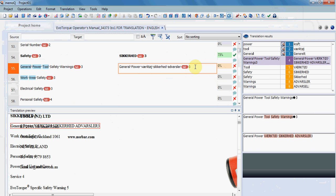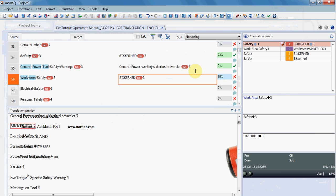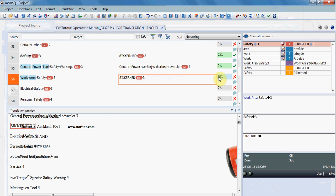You can see the match from the translation memory here and the warnings, and you can also see if it is a repetition.